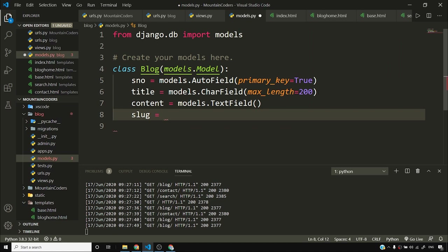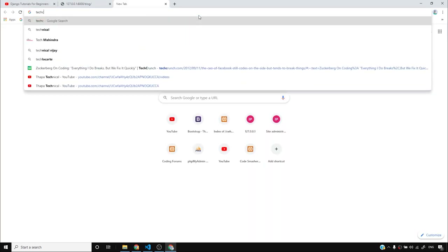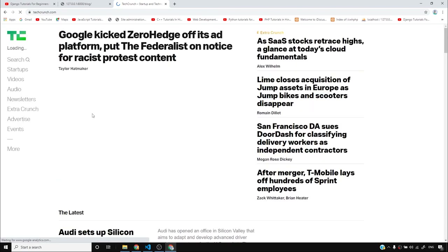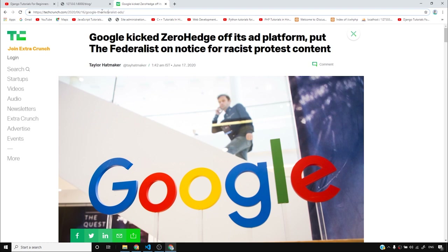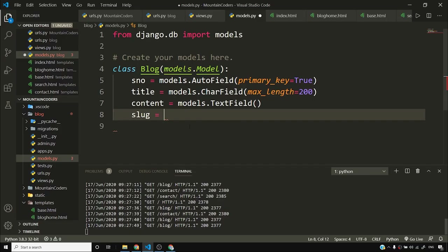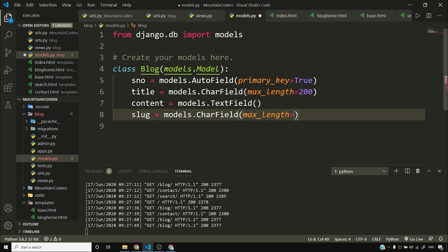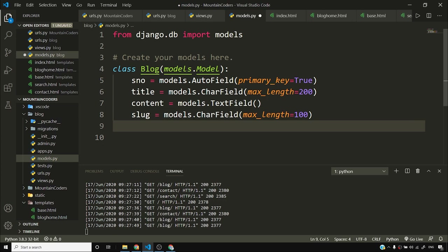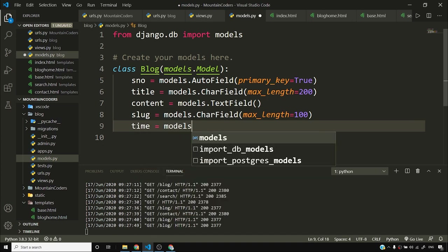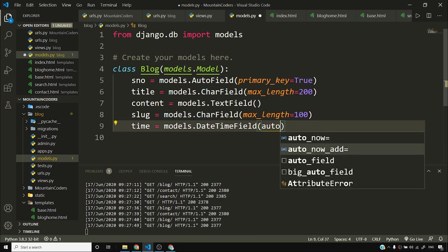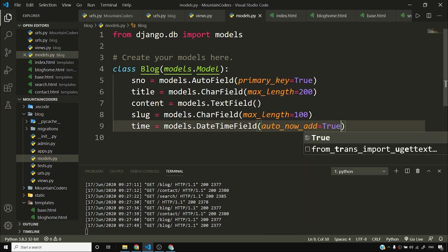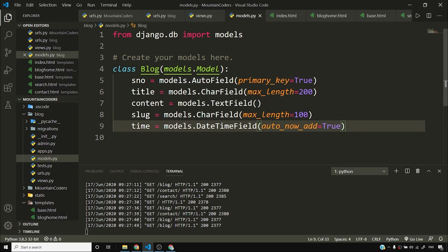Then we'll have a slug. If you don't know what a slug is, it's the small URL that you see in the address of a blog post. For example, on TechCrunch — you can see something like 'google-the-federalist-ads' — that's the slug. I'll say models.CharField with max_length equal to 100. Then I'll say time is equal to models.DateTimeField with auto_now_add set to True, so whenever I add a model it will record the time it was added.